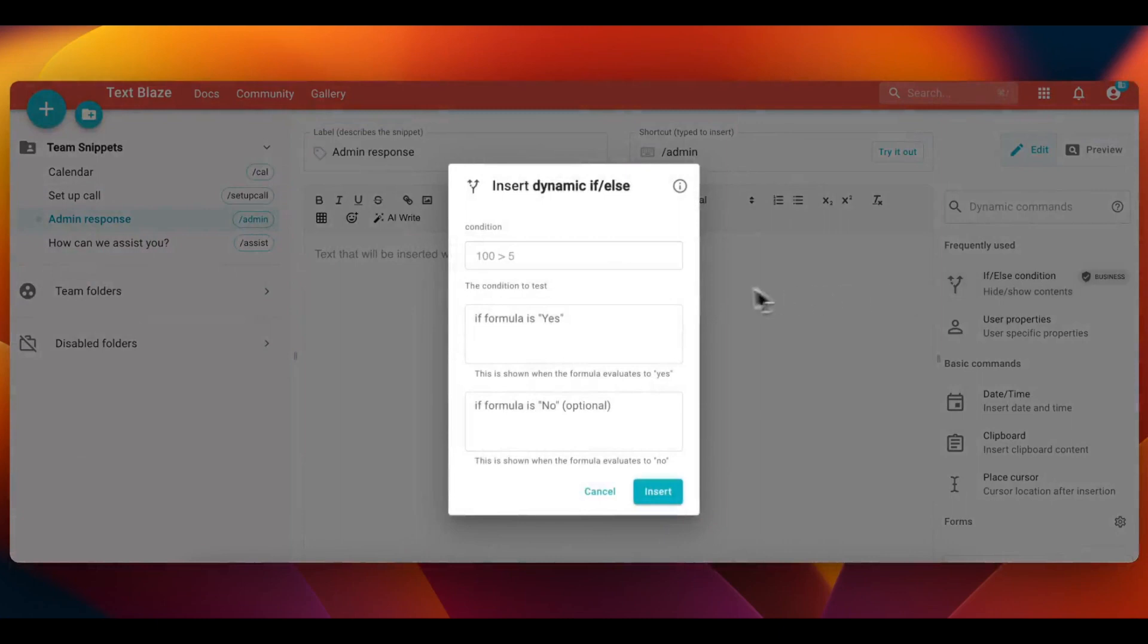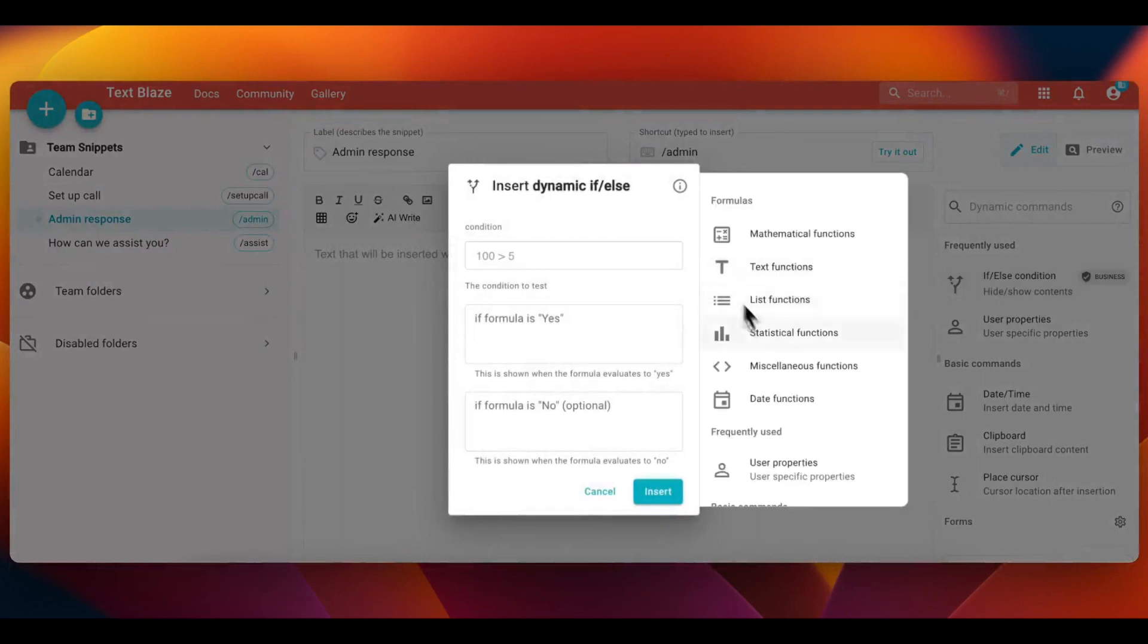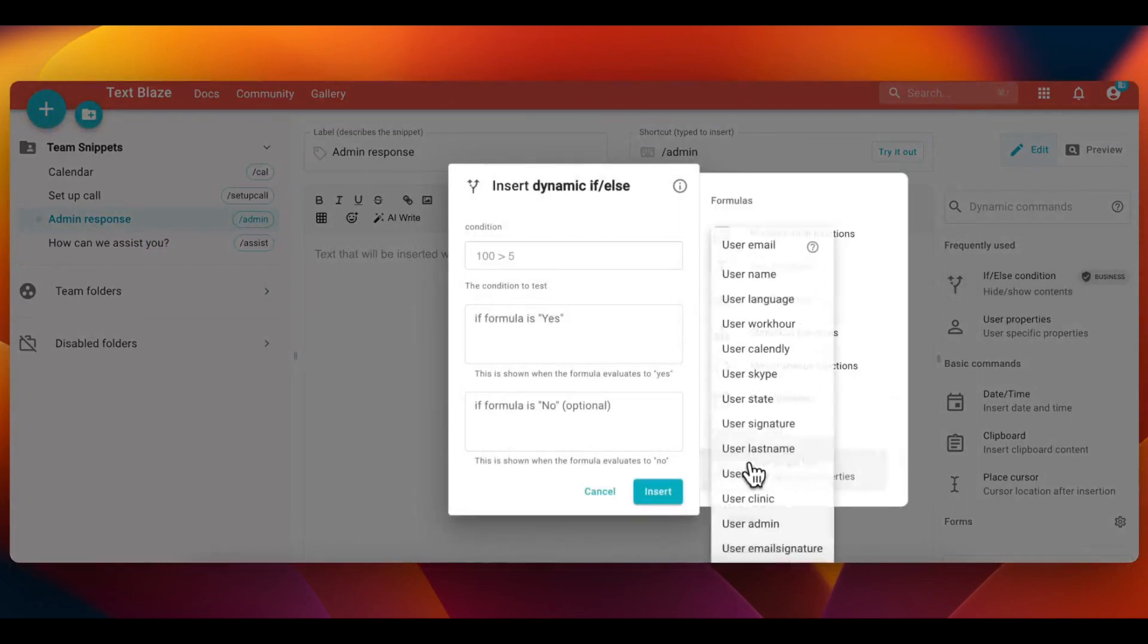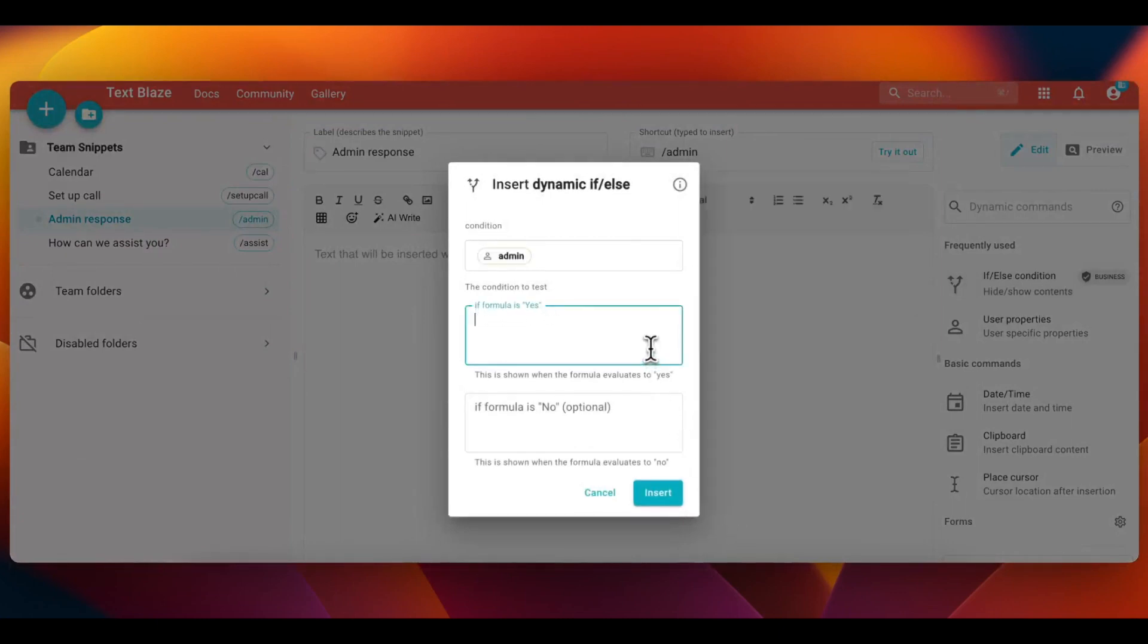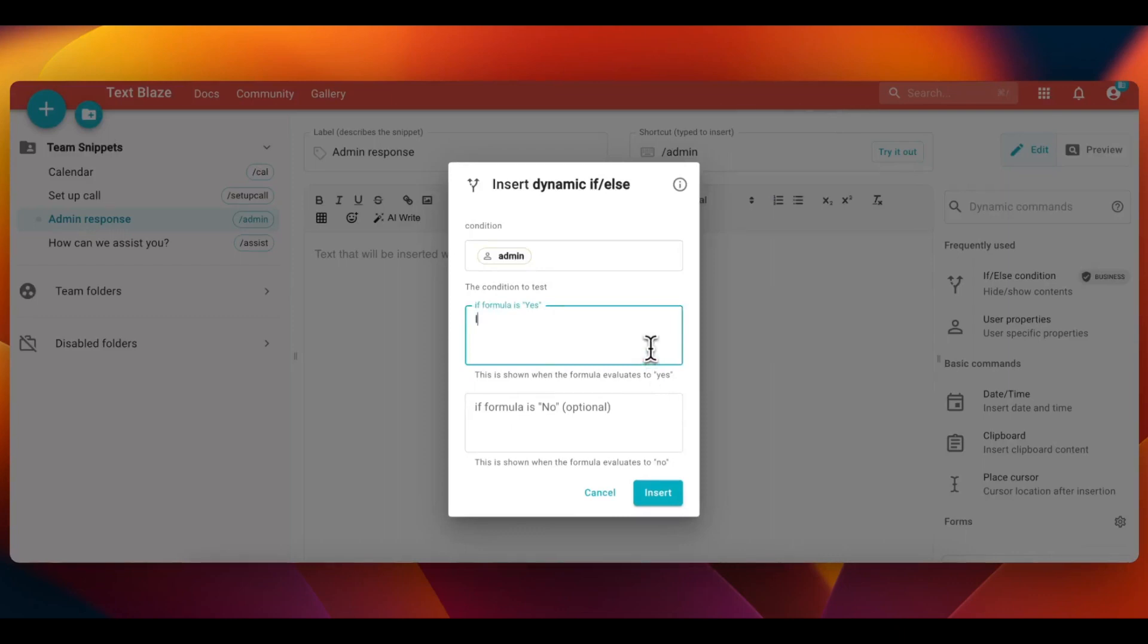Then, I created an if statement that says if the user property is set to on, then a relevant message shows up. I've also added a condition for the user property if it's set to off, that displays a different relevant message.